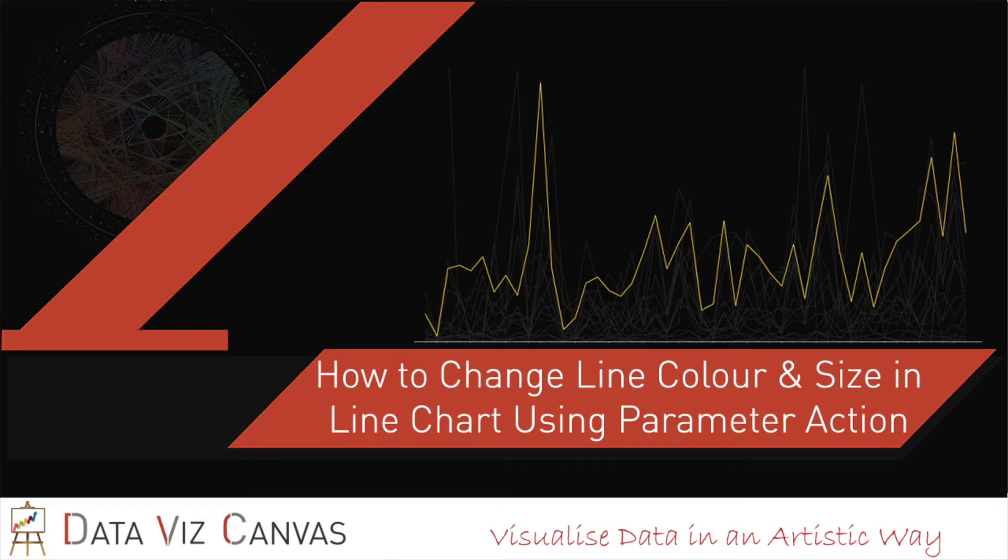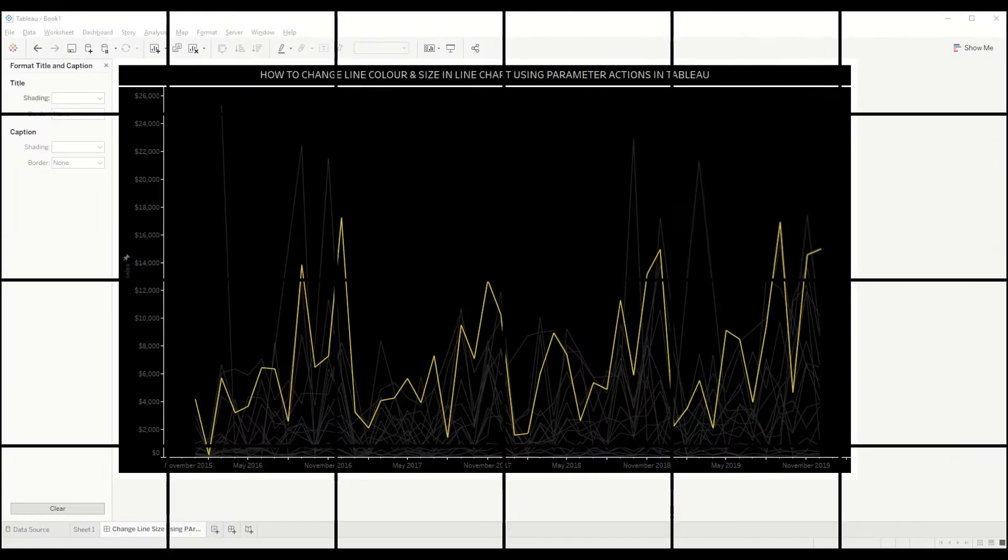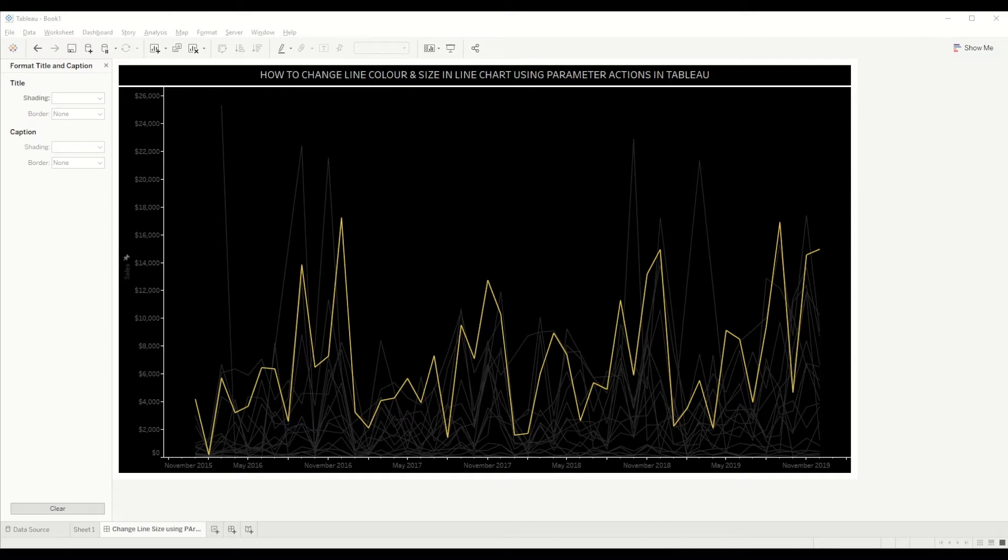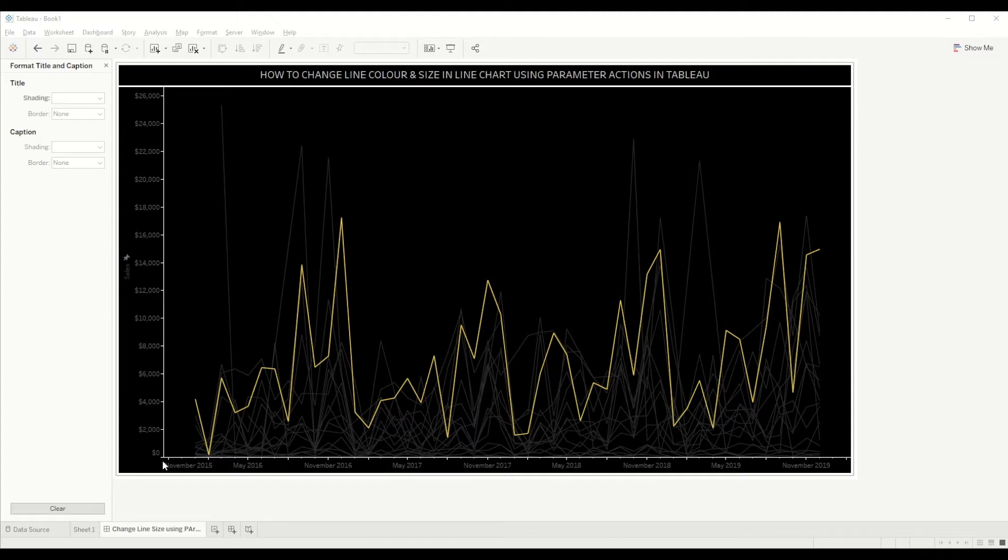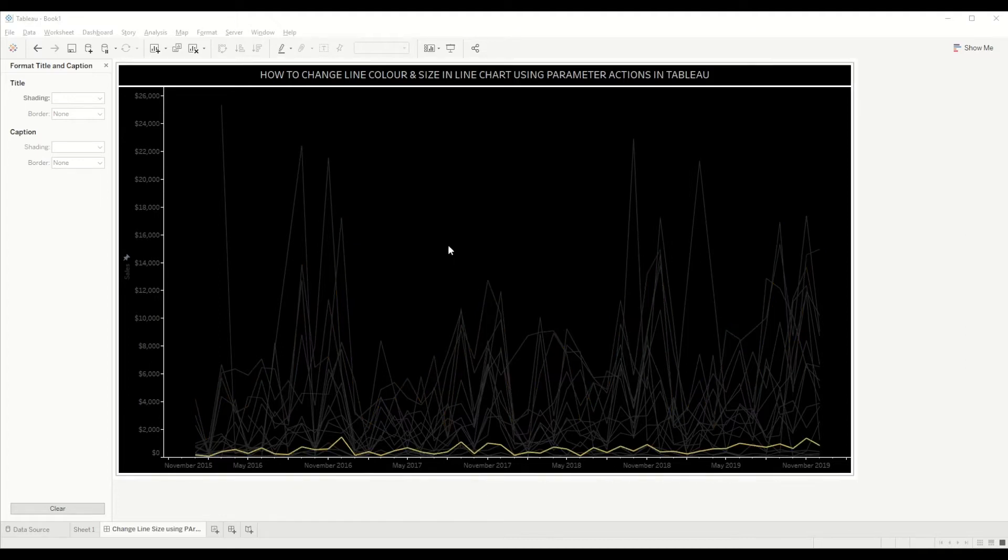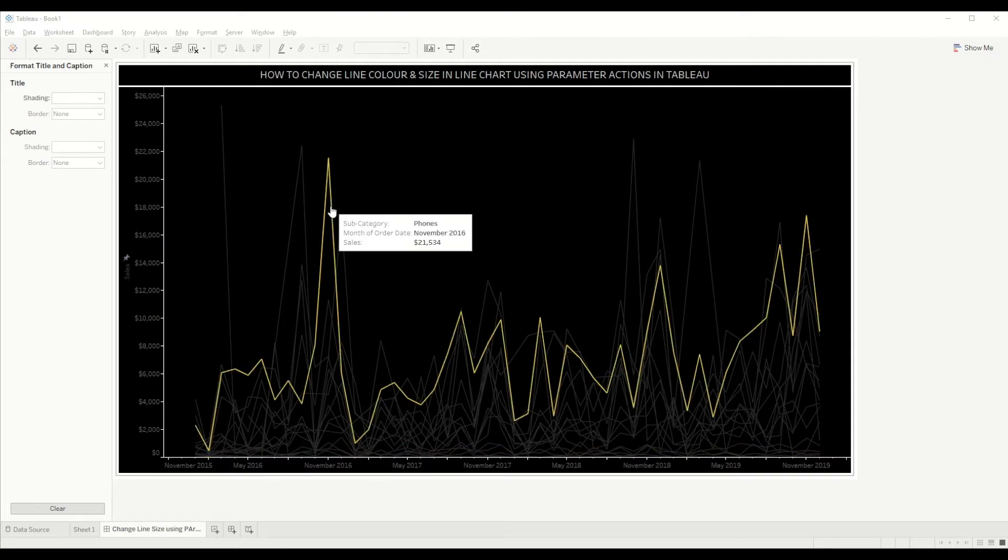As you can see in this dashboard, we are showing the sales number by month for subcategories using the sample Superstore dataset. If you hover over any line, it will highlight that particular line and show you the sale for a particular month.